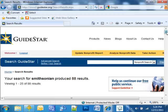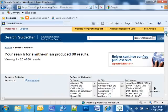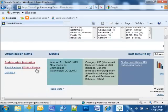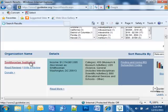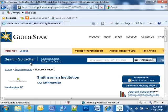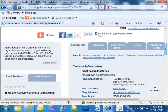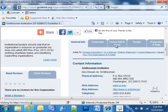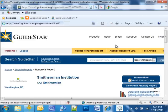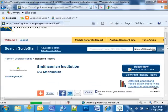But since I've already searched for Smithsonian, I'm going to scroll down. The first result happens to be the one I want — Smithsonian Institution — so I click on the organization's name. I scroll down again and click on the Form 990 and Docs tab, then scroll down again.